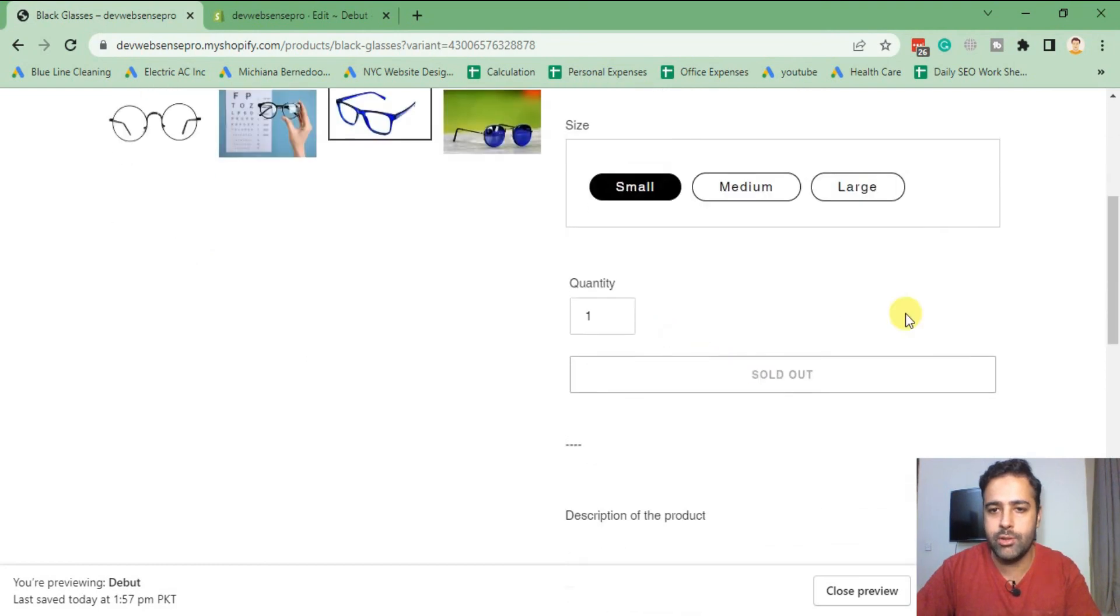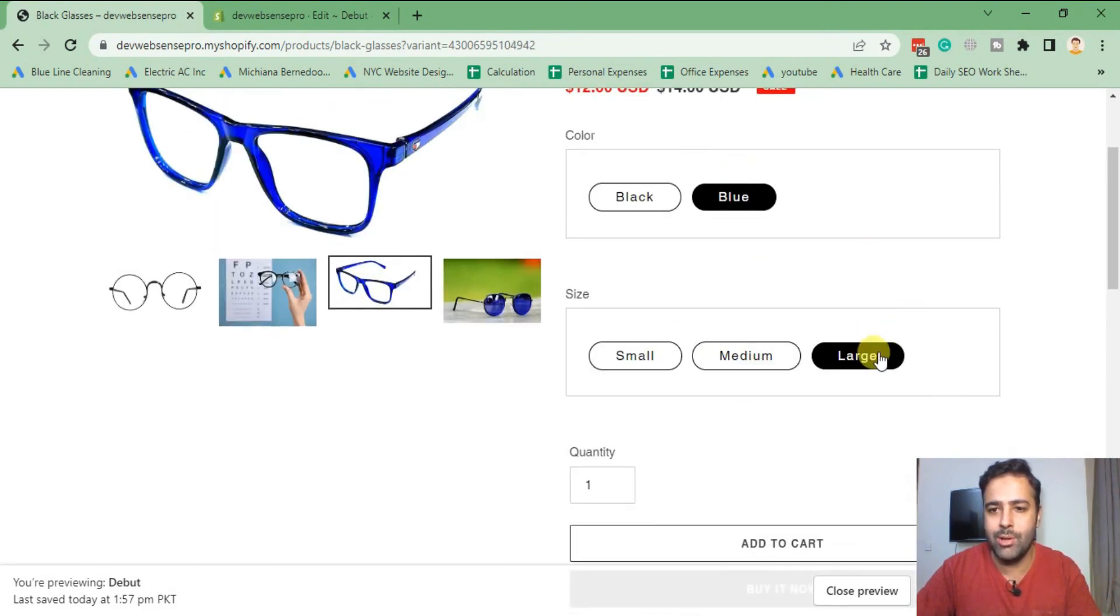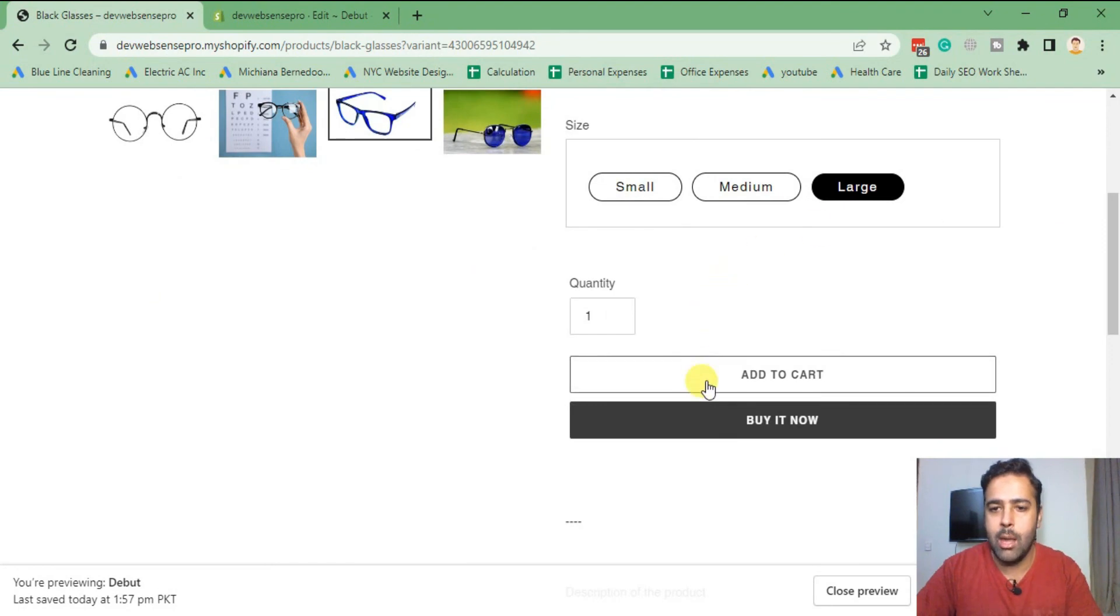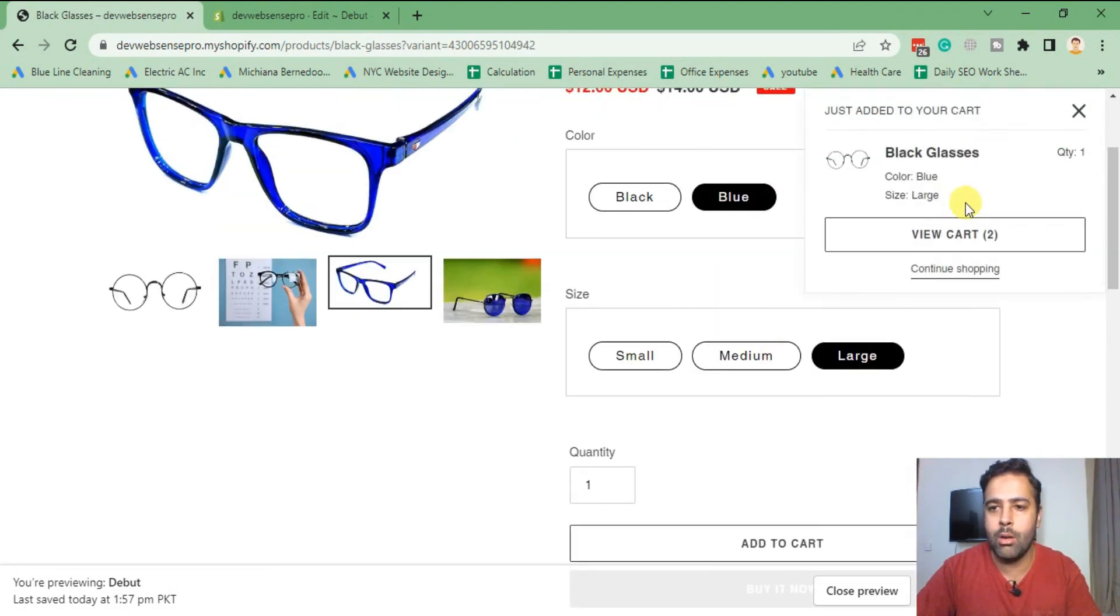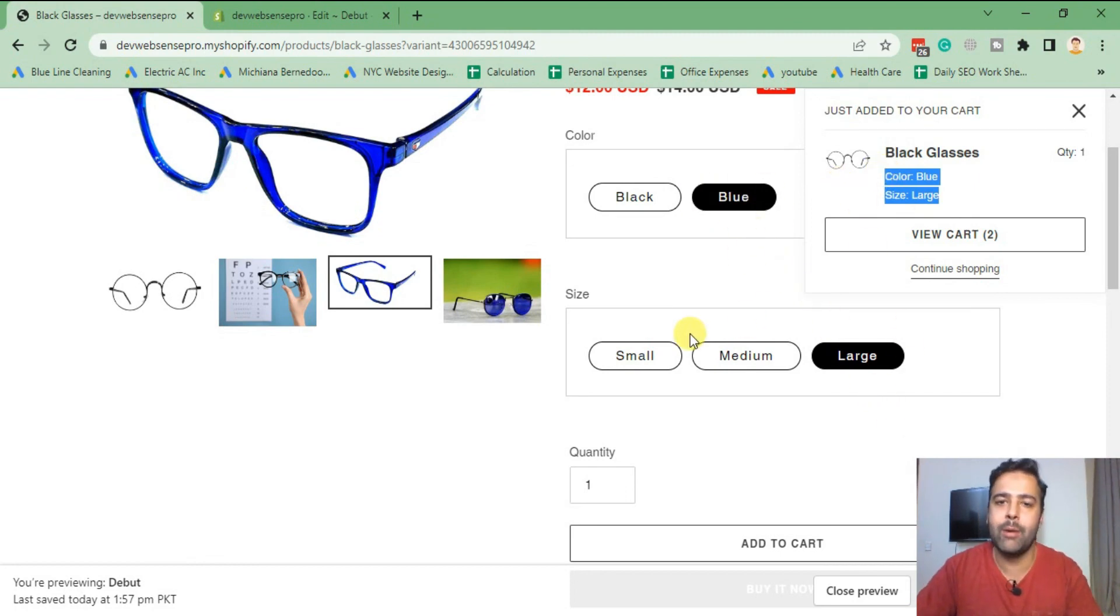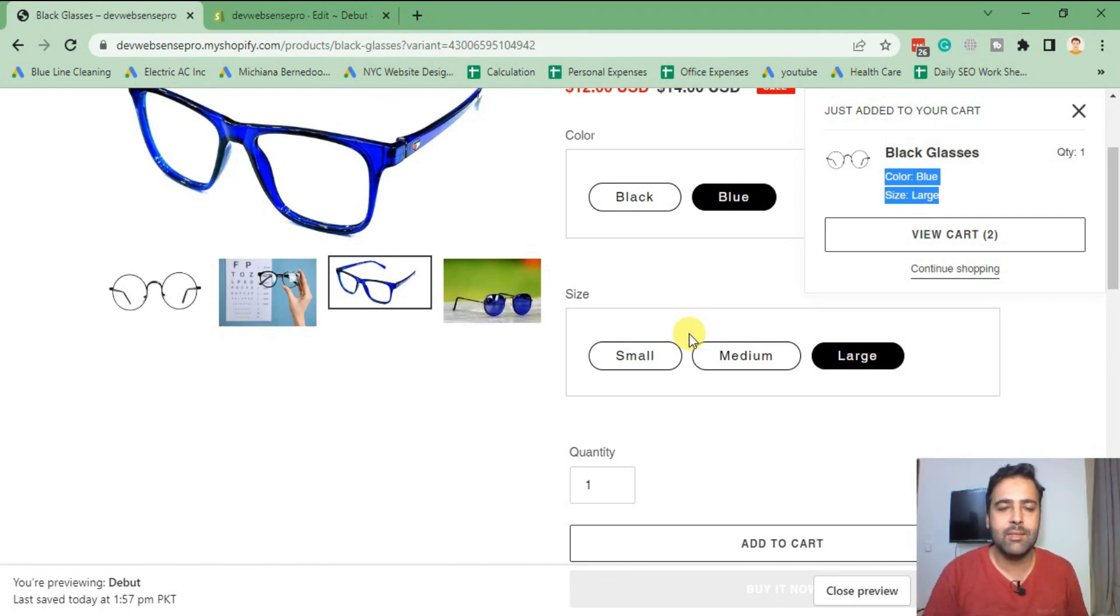Now if I add blue, so blue is sold out in medium, so blue is just available in large. And now when I click on Add to Cart, you can see that the specific variant which we selected has been added to our cart, meaning our code which we added is working completely fine.